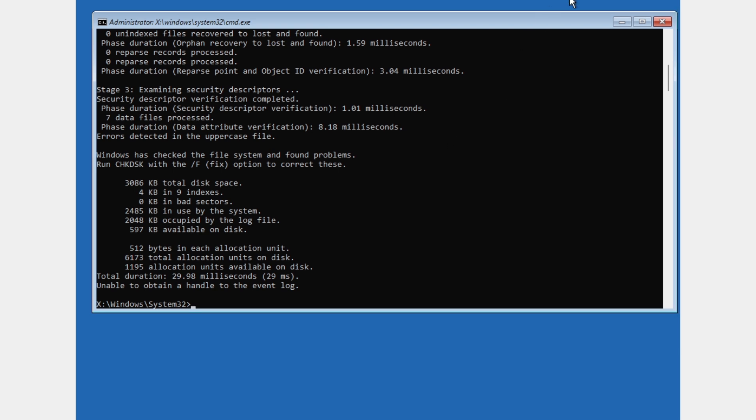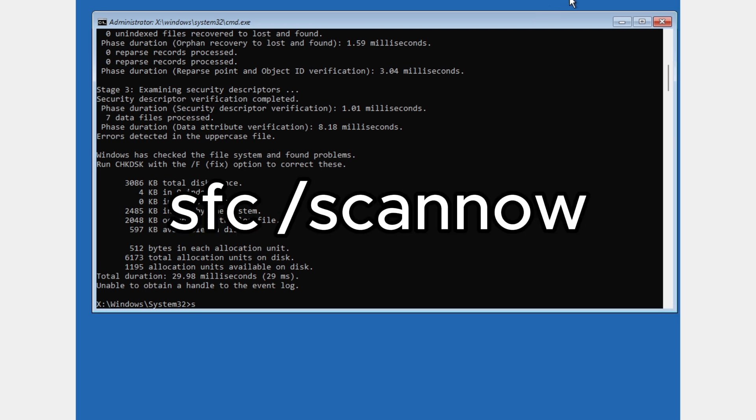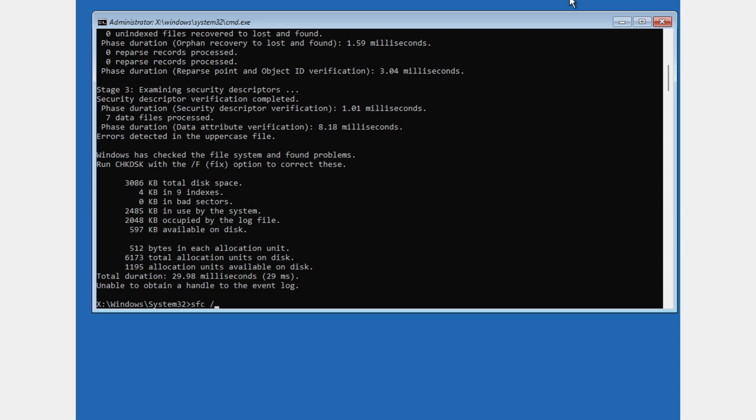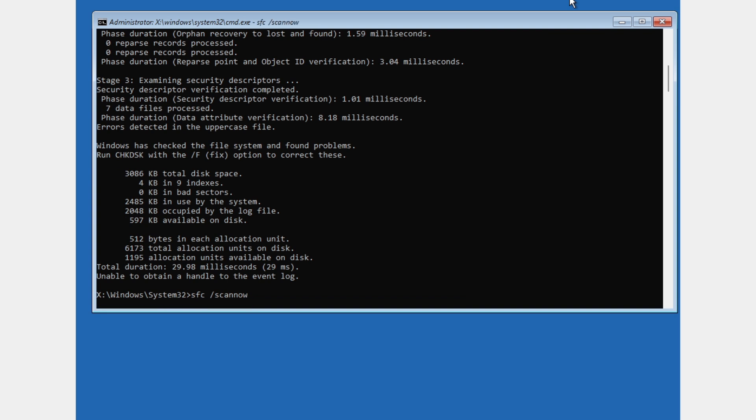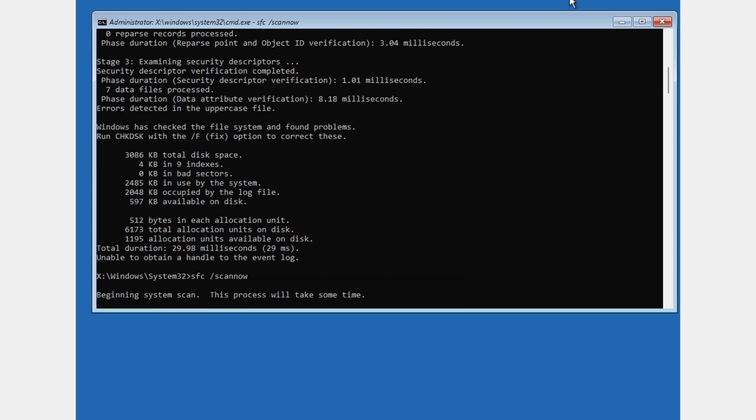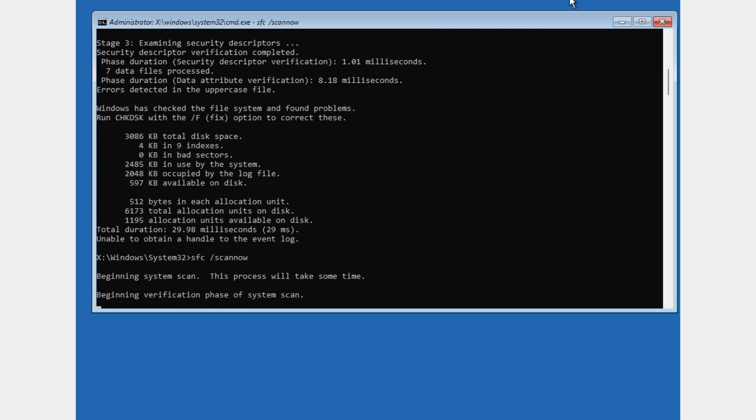The next command is SFC space slash scannow. Press enter and it will start scanning the whole system. We're going to wait for this verification to reach 100%. It's going to take 10 to 15 minutes, maybe half an hour or even an hour depending on your hard disk or SSD.